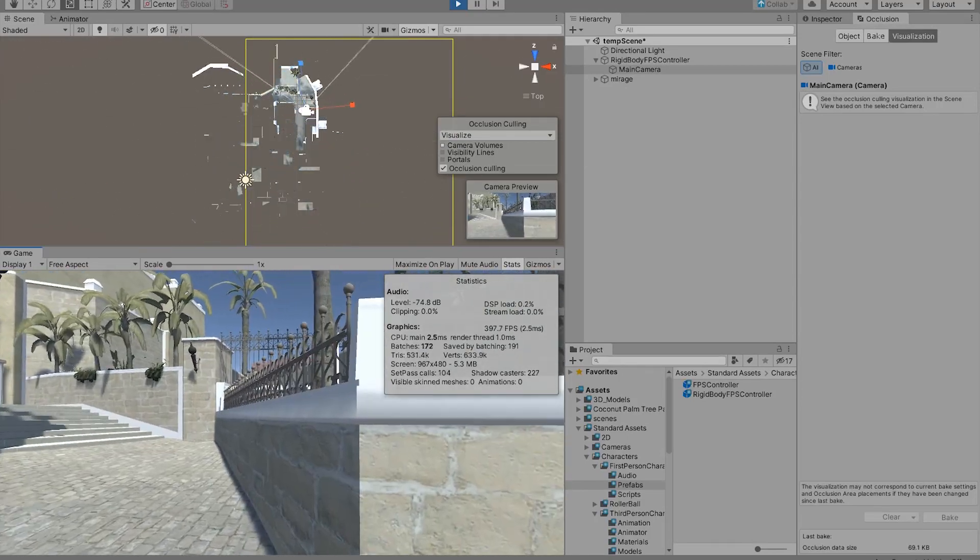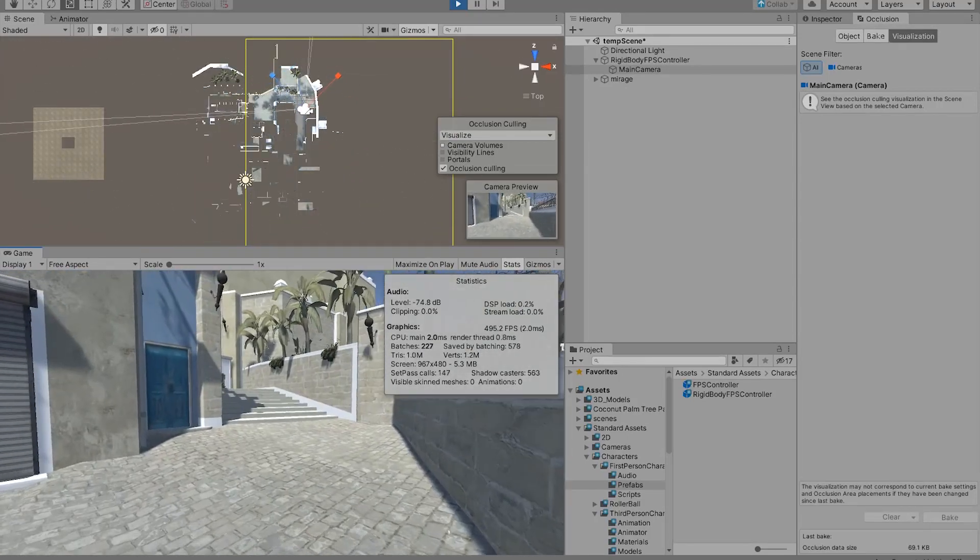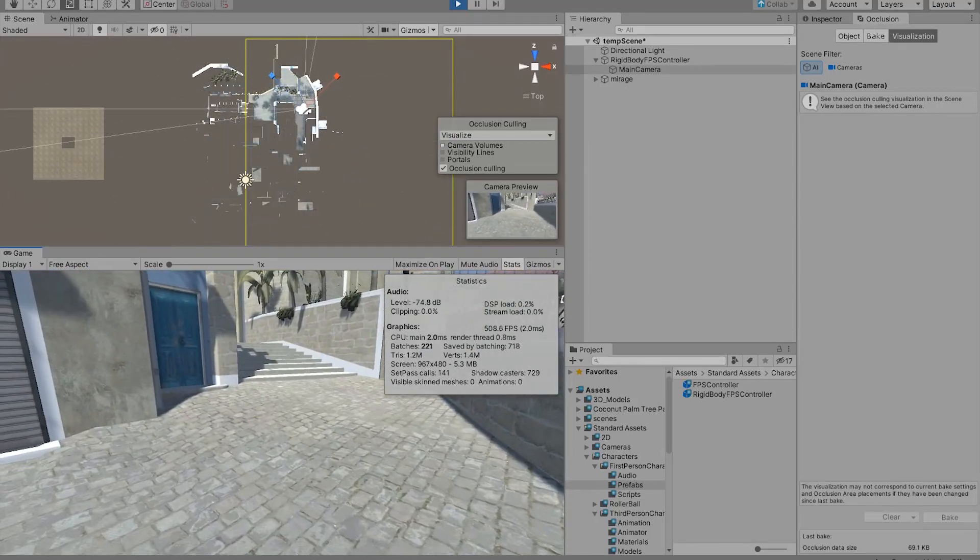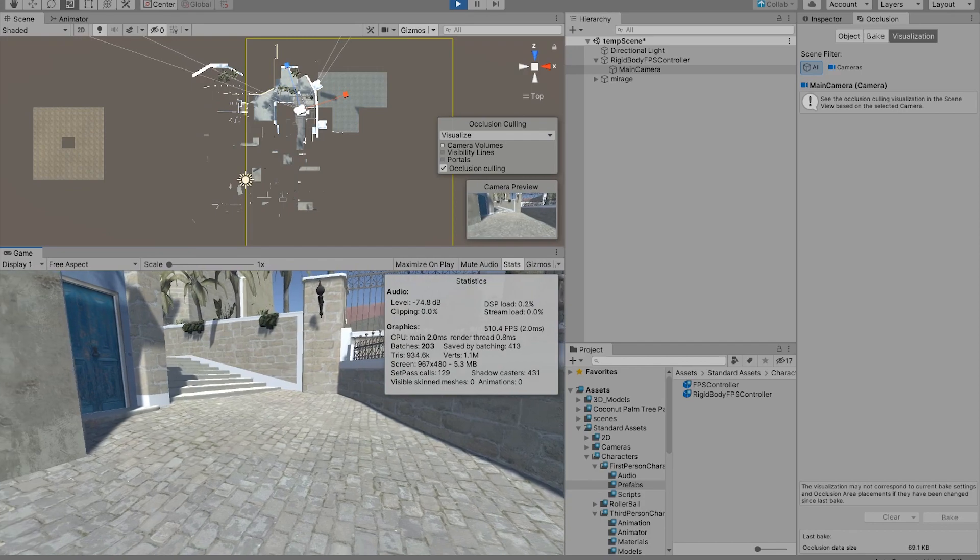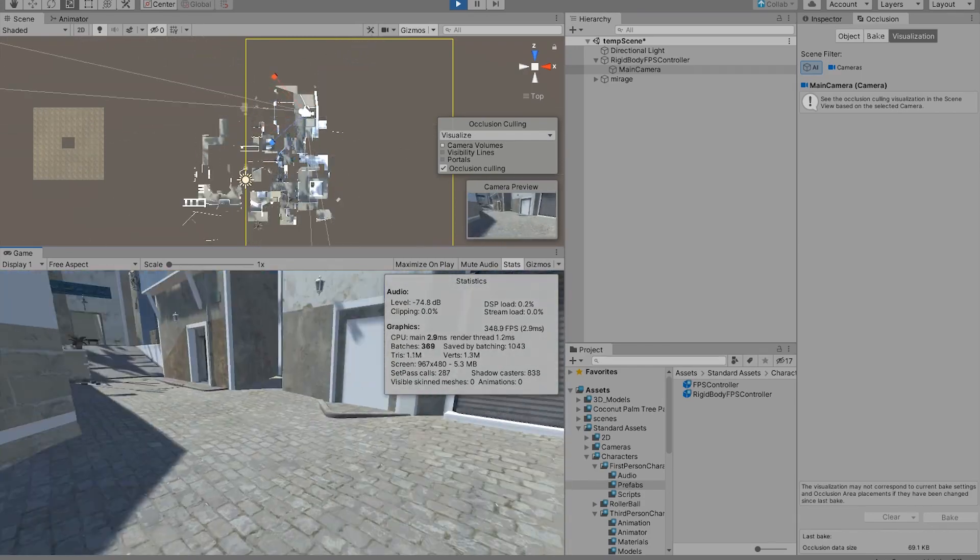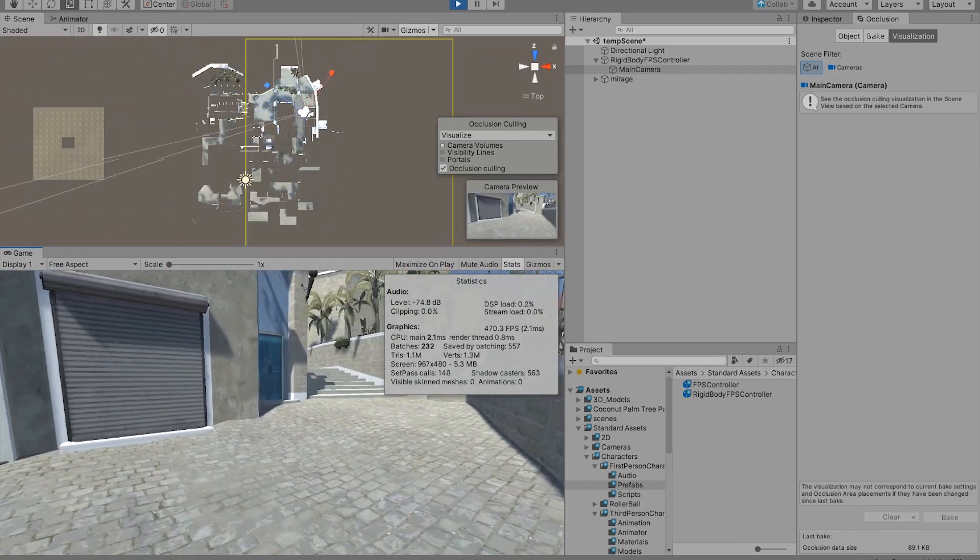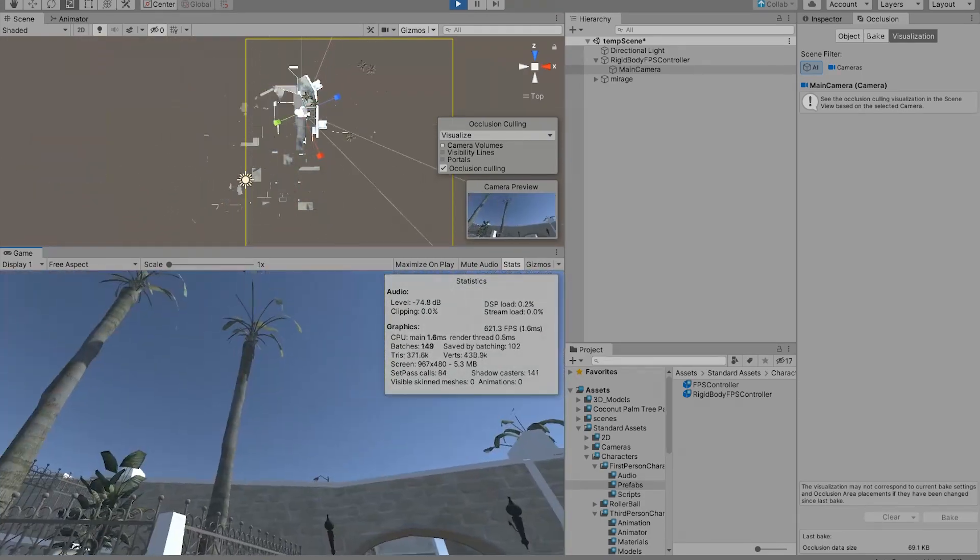And as you might have noticed, our frame rate just went from like 300 to 500, just by using this occlusion culling.